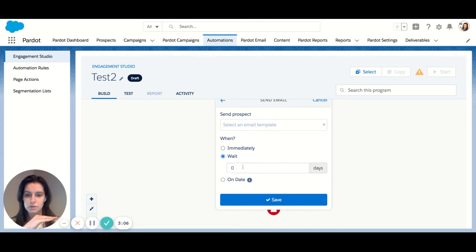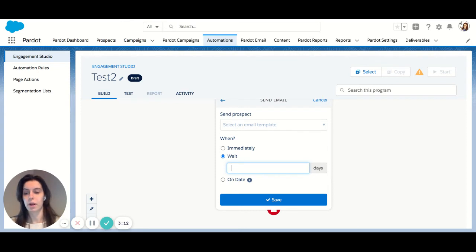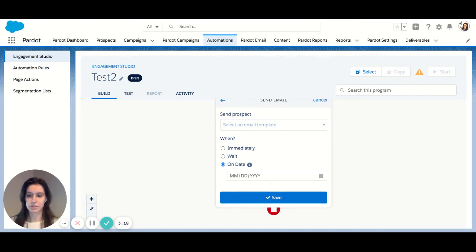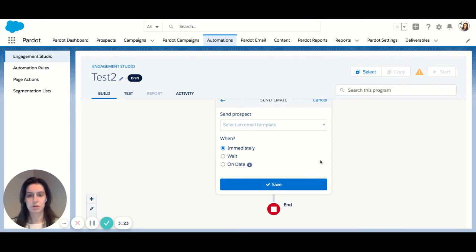You can wait to send on a specific amount of days later. So, you know, a one day delay or up to 100 days delay. There's no minimum here or maximum, I should say. And then you can also choose specific send dates. So if you had a timely campaign, this might be suitable for you. I'm going to start with an immediate email send.